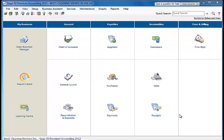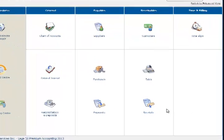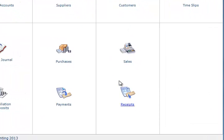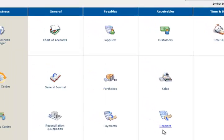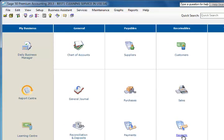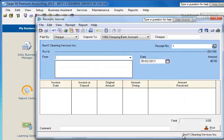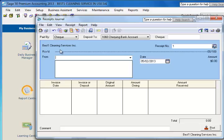We're going to be demonstrating the receipt. If you notice, this is the receipt section of the module. We click on receipt. This is an example of our receipt journal.